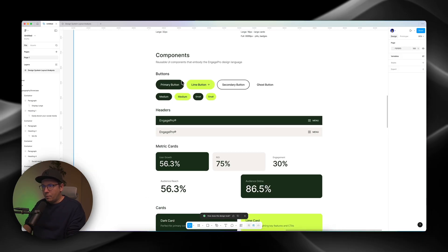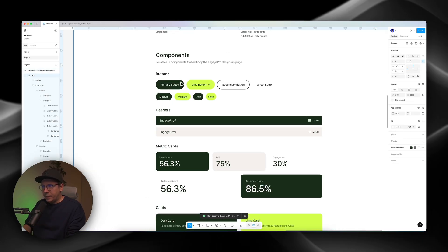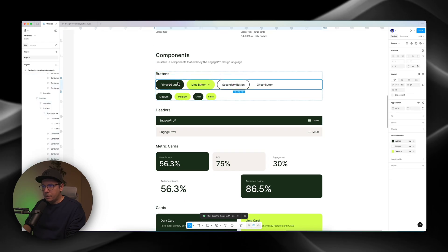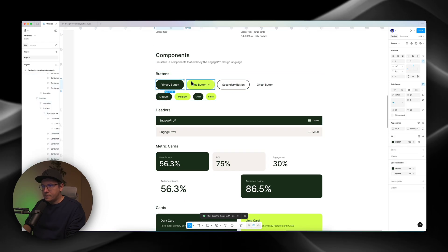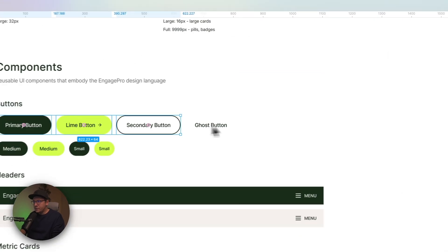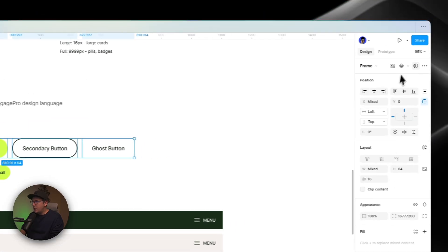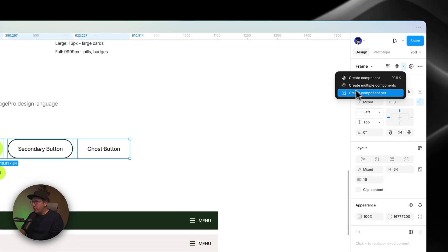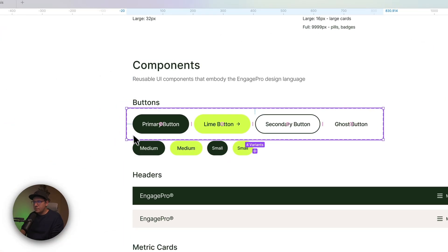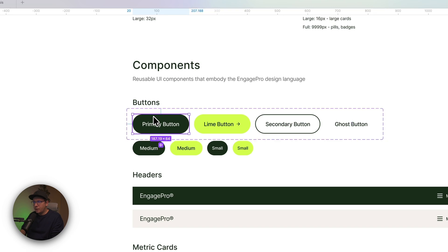Also, the same thing for buttons. For example, I have three buttons here. Like, three states. I can select them, for example. Like this. Or four states. And I can create a component set. So I have a component set of buttons right now.